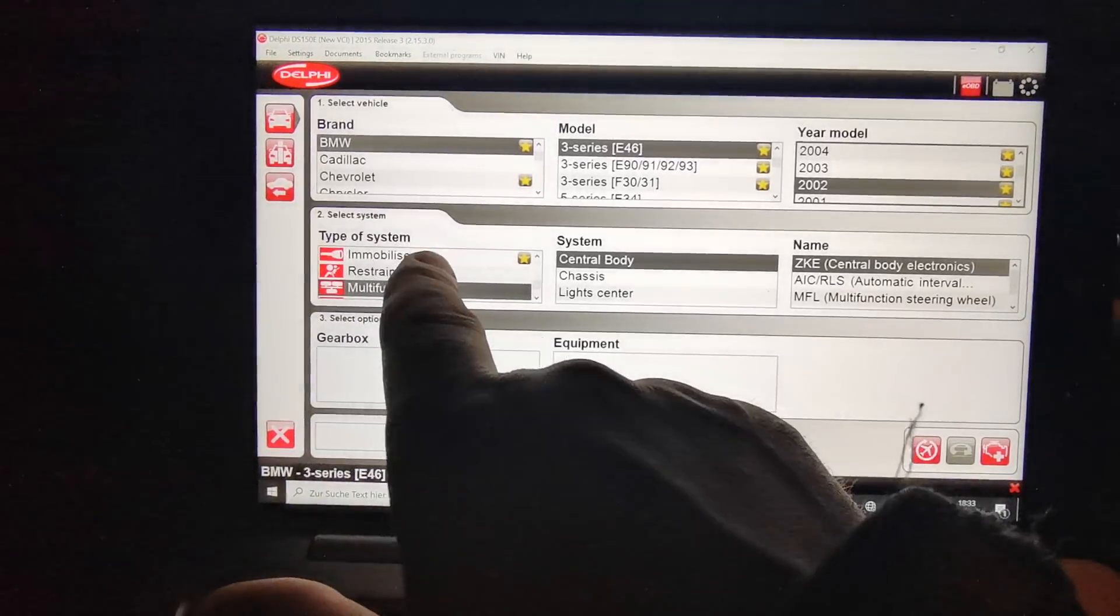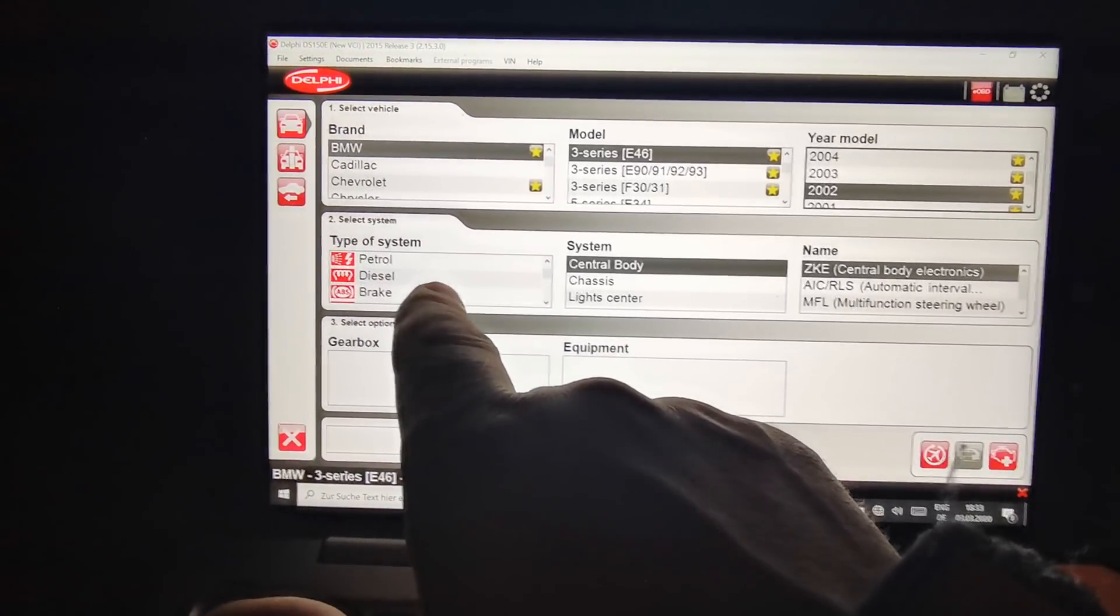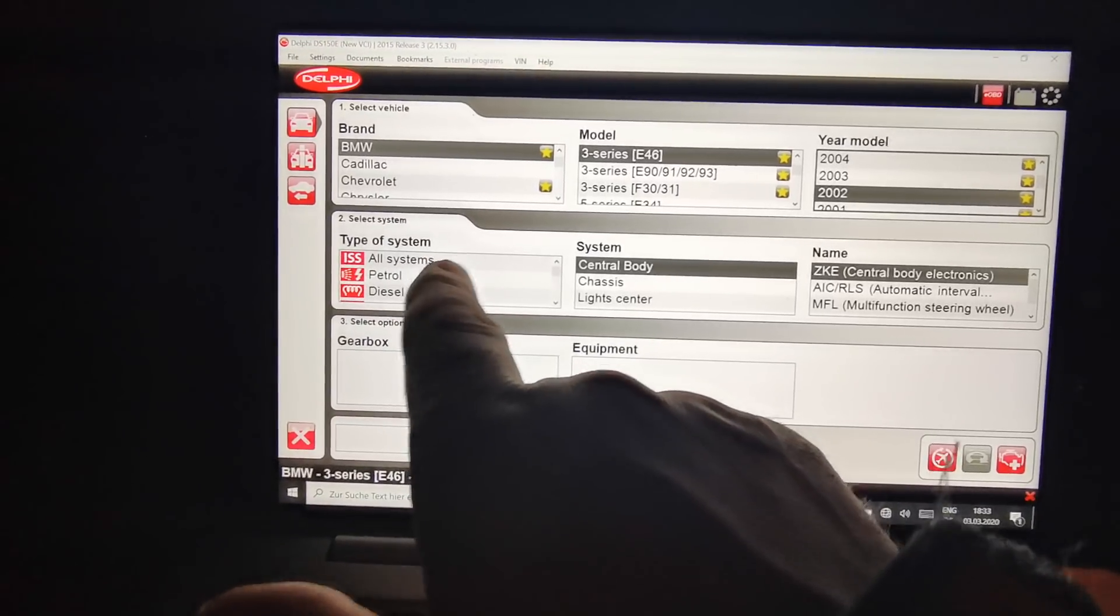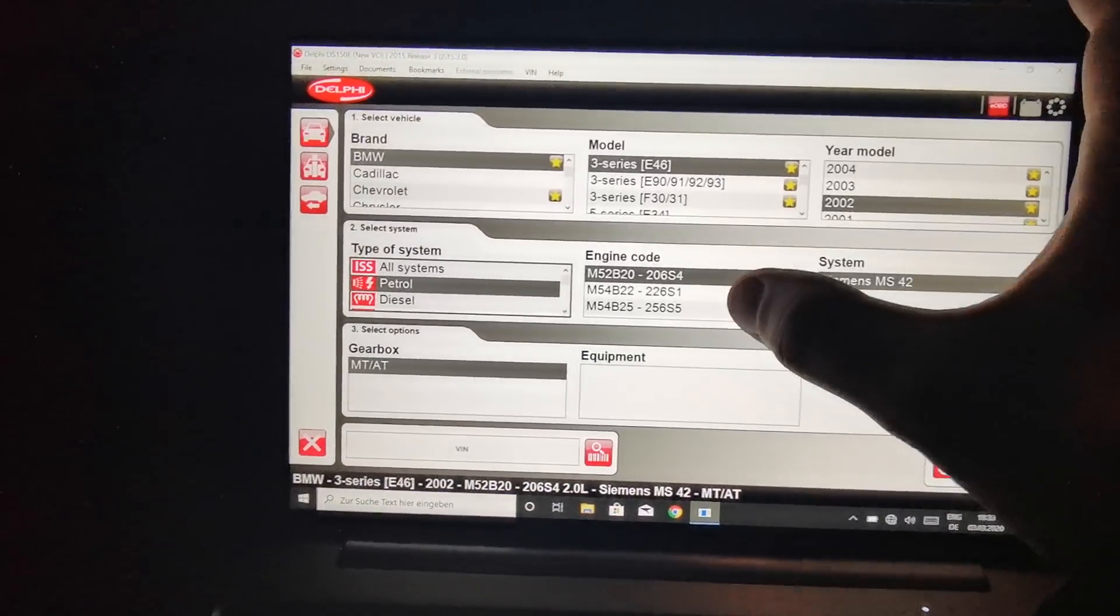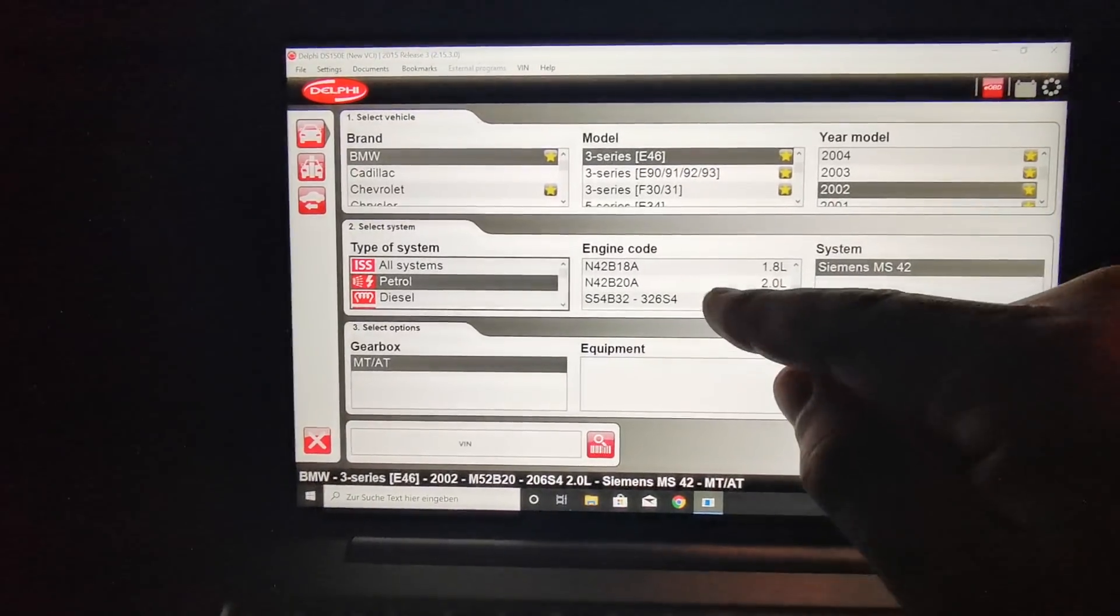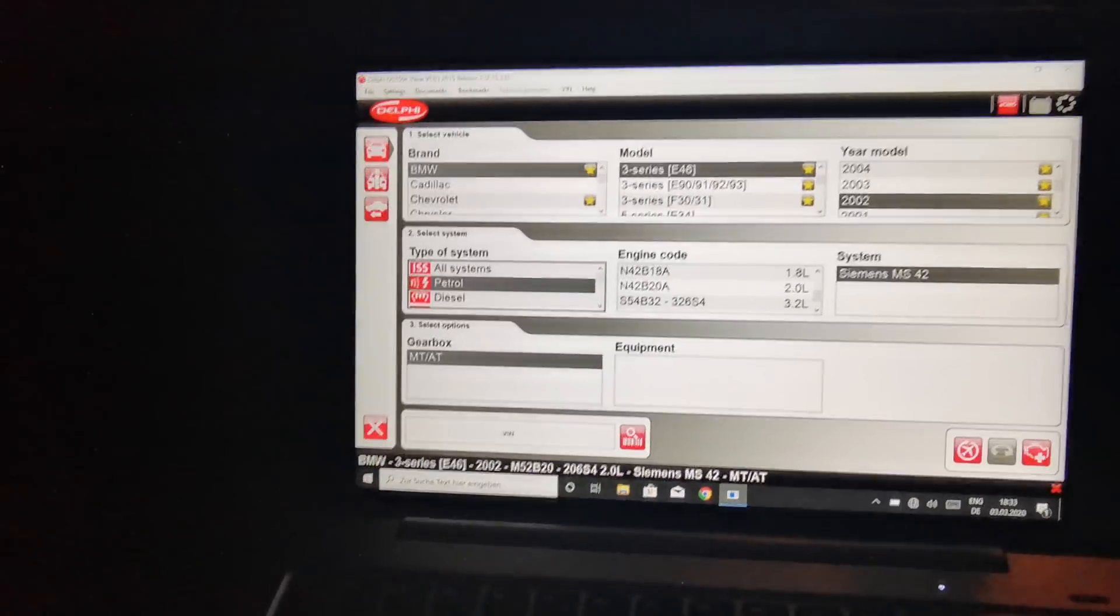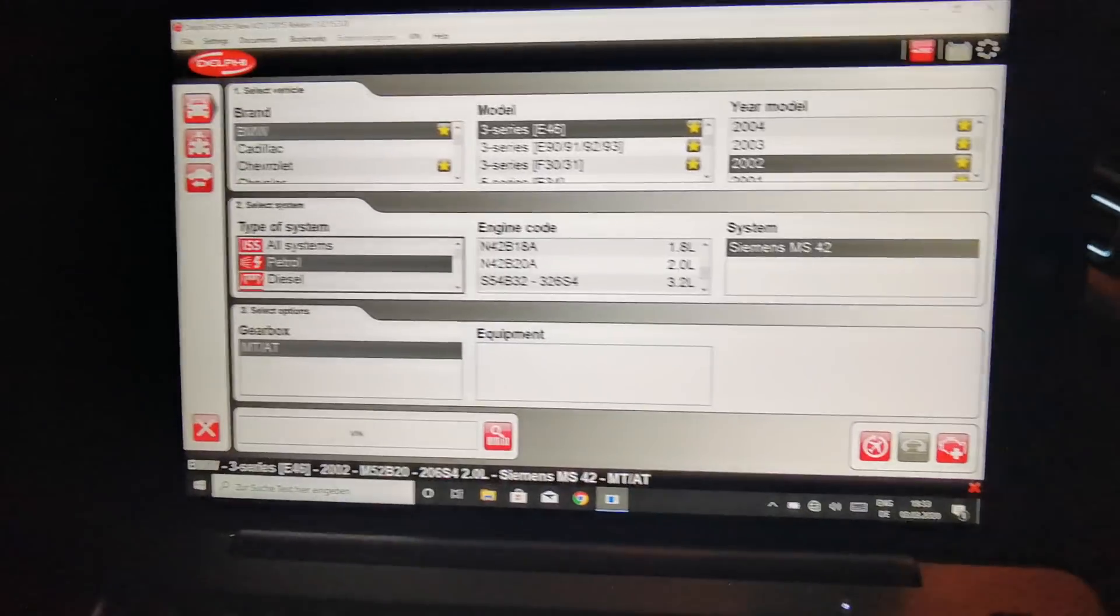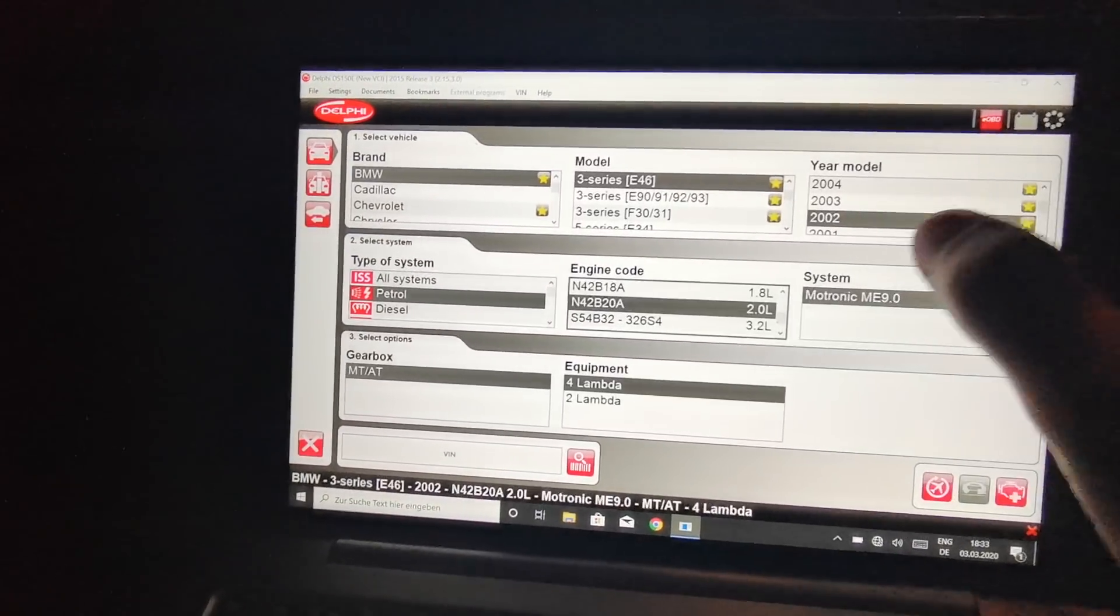If you want to check only the motor, I will select petrol. I will select my motor. My motor is N42, but N42 and N46 are the same, so N42.